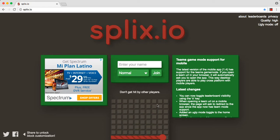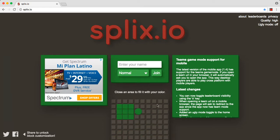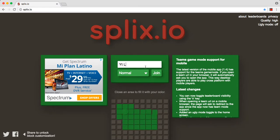Hey, what is up YouTube? Today we're going to be playing a game called Splix.io. We're going to be Y-T-laying.